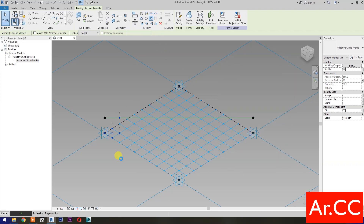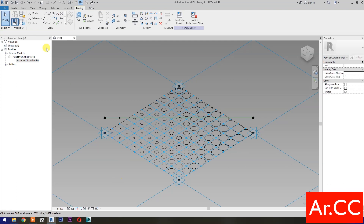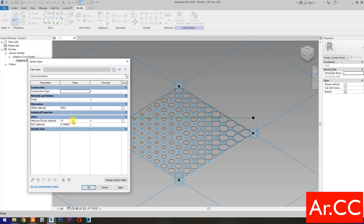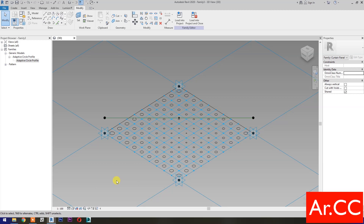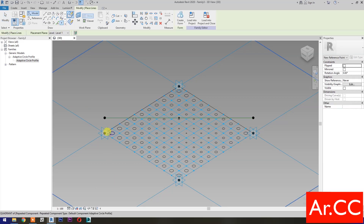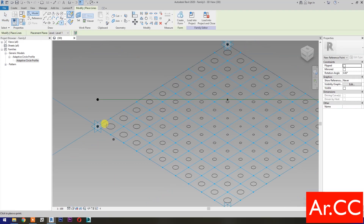Click OK, then select Repeat. Go to Family Types and change the Attractor Divisor value to 15. Change the NCP value to 0.5 and apply. Select Point Element and pick at the quadrant — place two reference points on all circles.